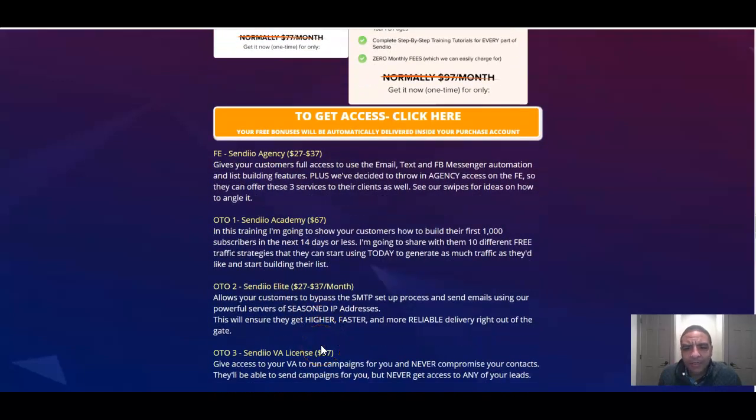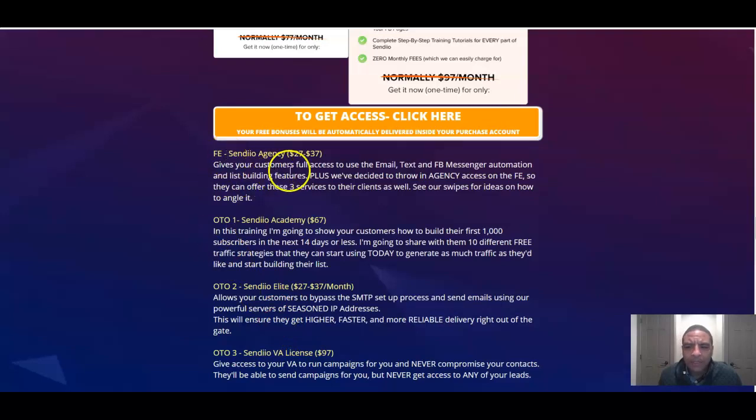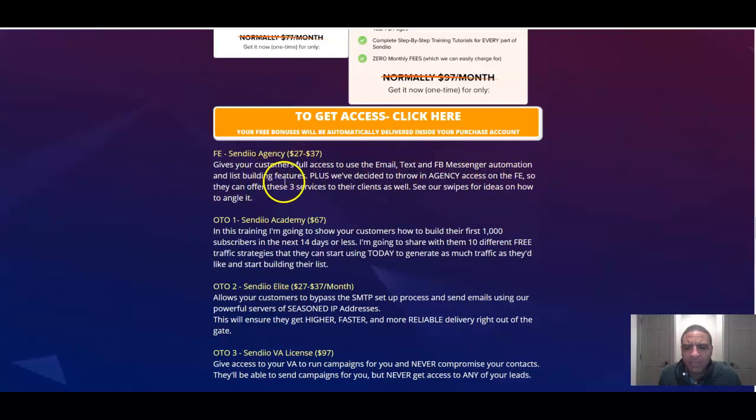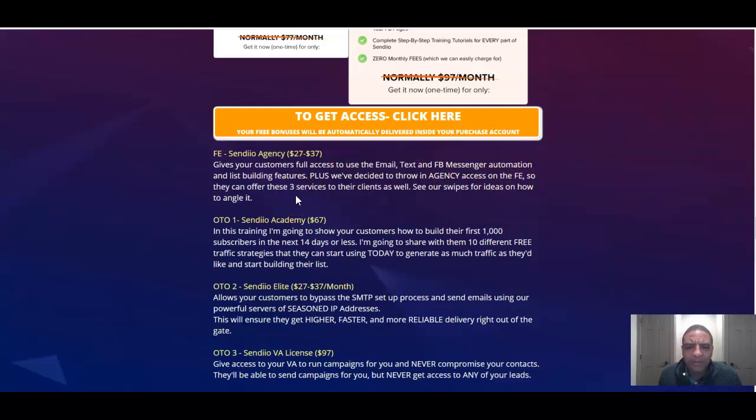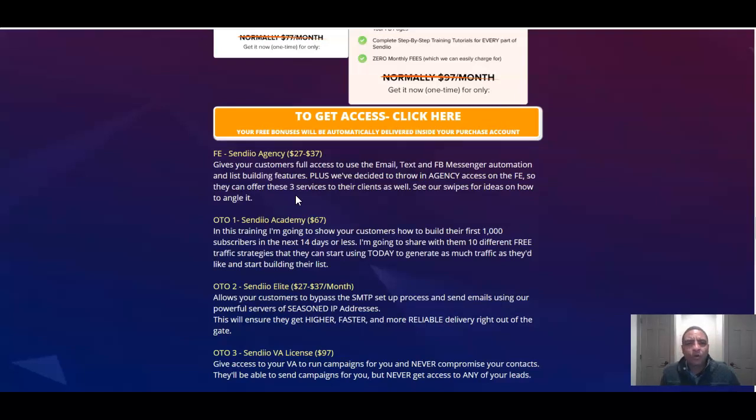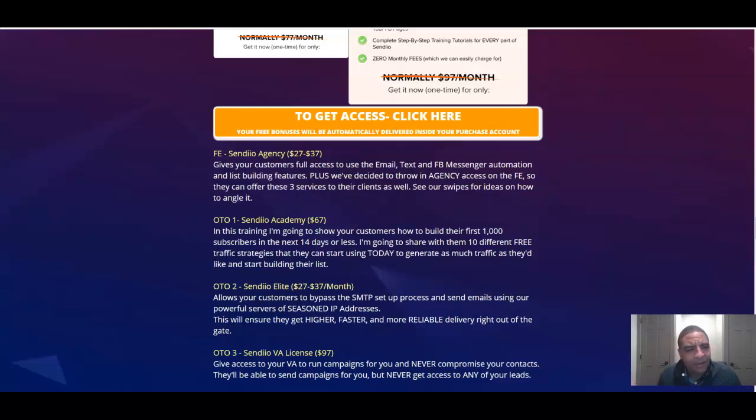But hey, click on the button because this is a good deal. Front end, Sendio Agency $27-$37 gives your customers full access to email, text, Facebook Messenger, automation, and list building features. Plus, they've added agency access on the front end so they can offer these three services to their clients as well. CR swipes for ideas on how to angle it, whether you're doing online or business to business or door-to-door local marketing. Pretty cool thing on the front end. I'm telling you, you can't beat this with a pogo stick.